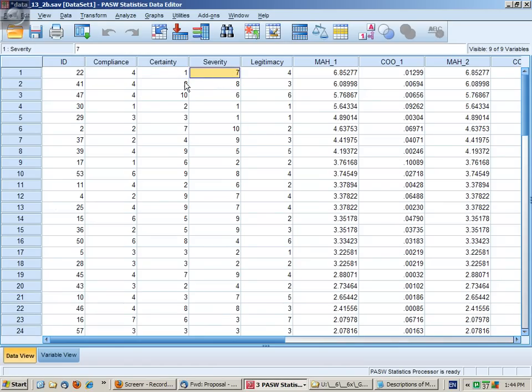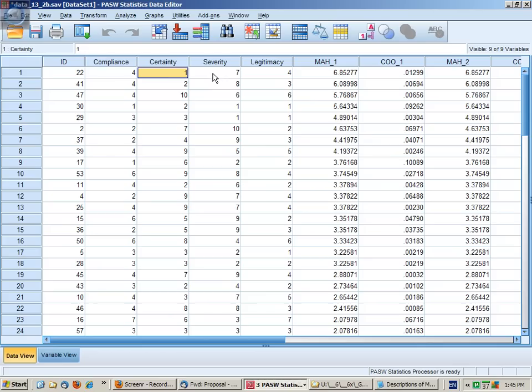That's a somewhat unusual combination because normally these are expected to be positively correlated, so when one's high the other one tends to be high, but it's not so severe that we would be concerned about it.